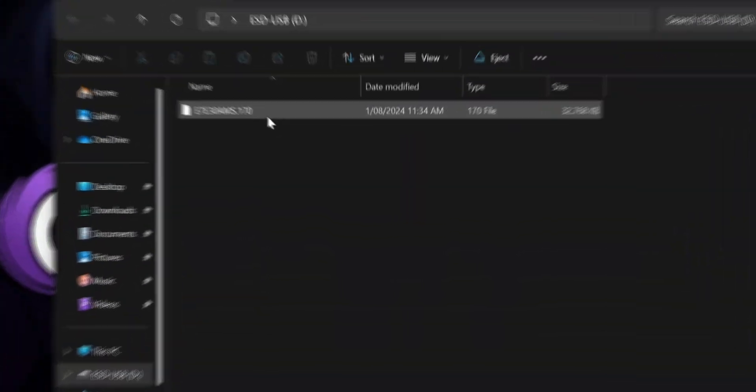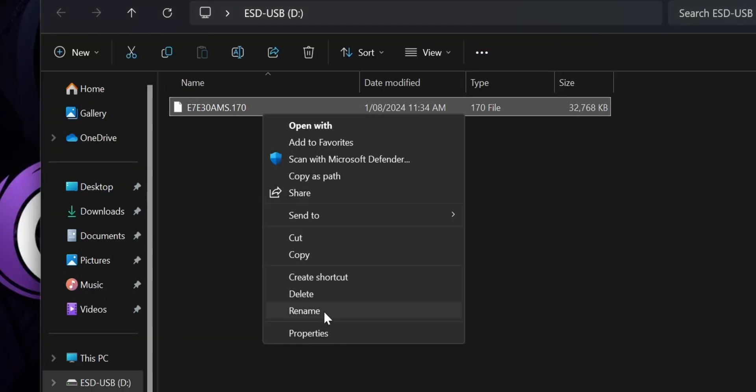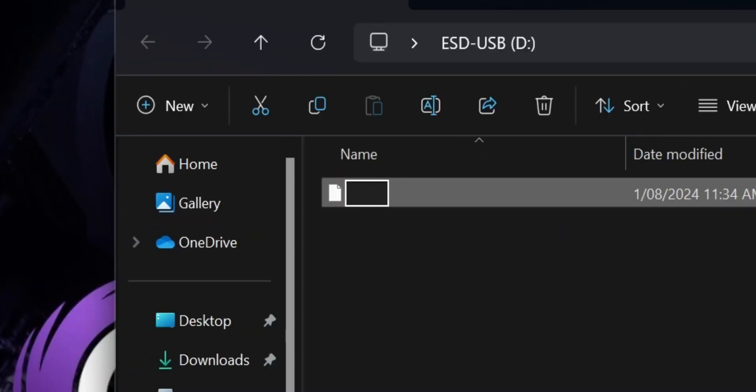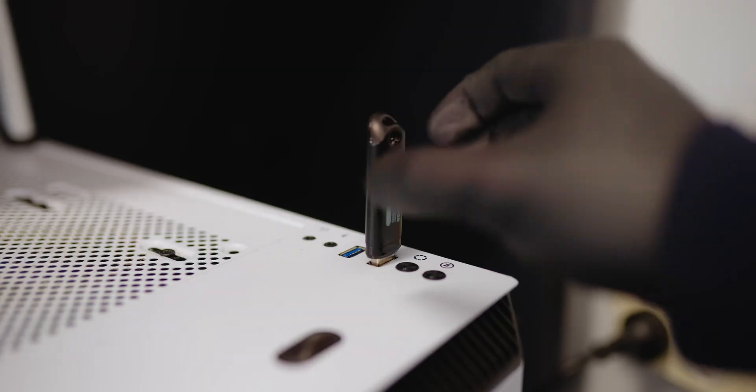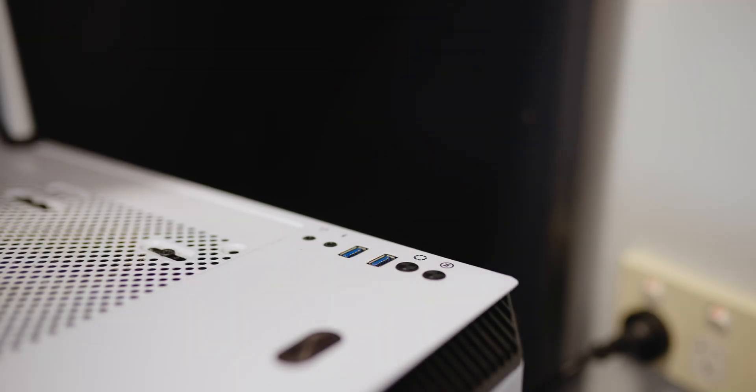With the BIOS file now on the USB stick, we'll need to rename the BIOS file. Right-click on the BIOS file and rename it to MSI.ROM. A window will appear saying, are you sure you want to change it? Click Yes. Remove the USB stick.